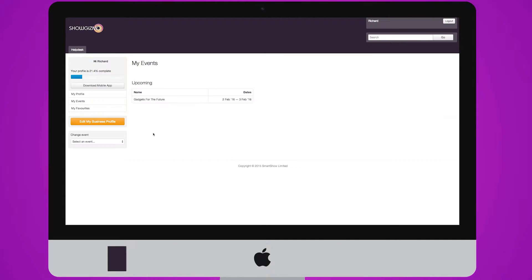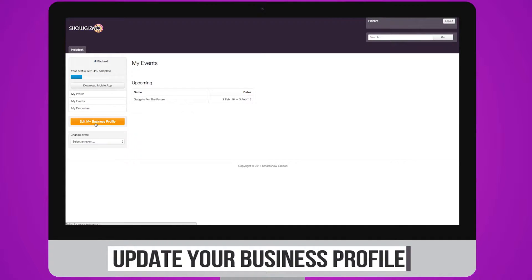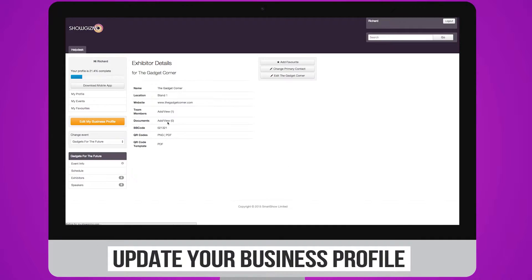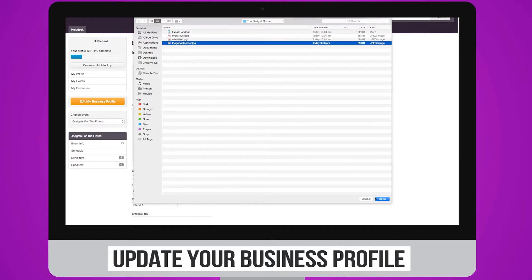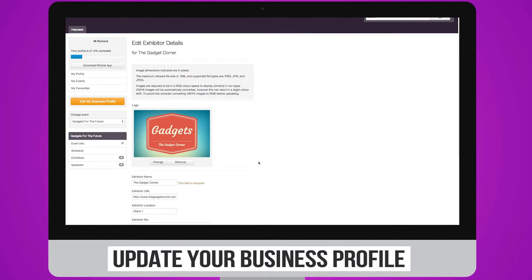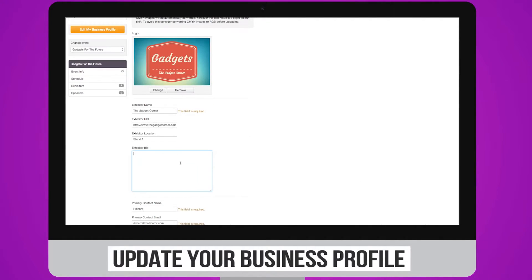Once logged in, you can update your profile. Click Edit on the right hand side to add your logo, website URL, and company bio.